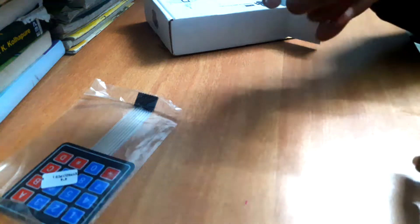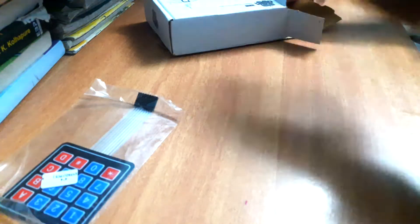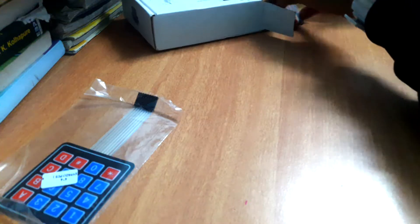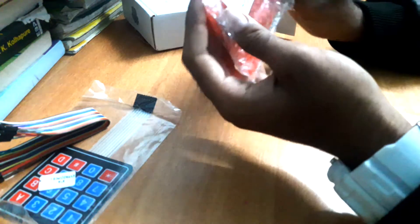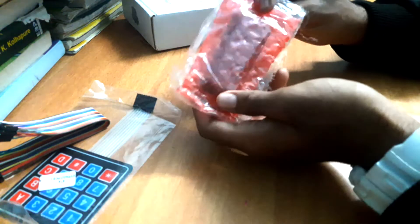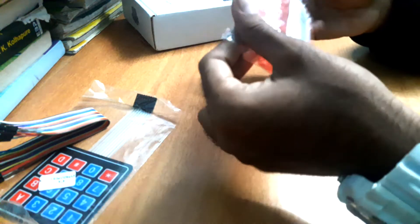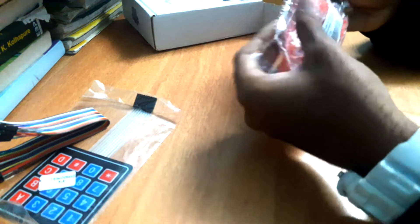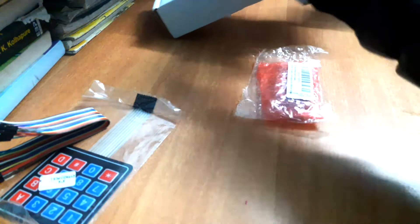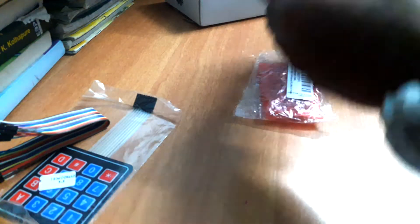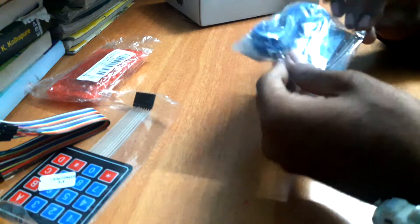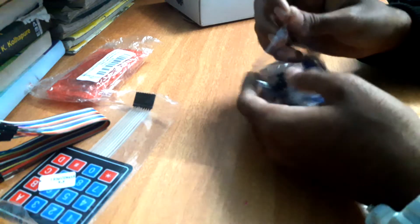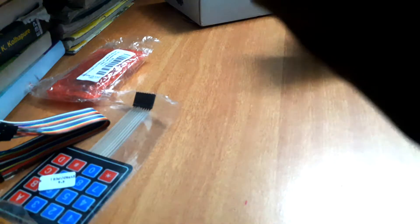This box also contains bubble wrap for the safety of the components and it also has a couple of female to female jumper wires for external connections and it has a 16x2 Arduino character LCD liquid crystal display and now it has the heart that is Arduino Uno with an A to B type USB cable for connecting the Arduino board to the PC to program it.